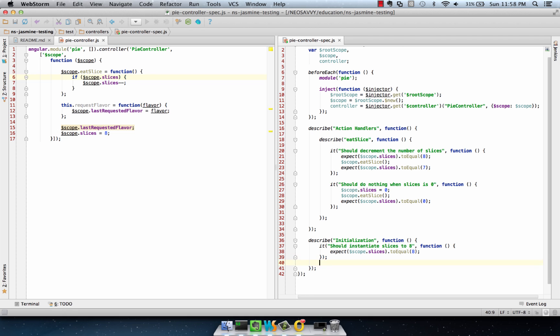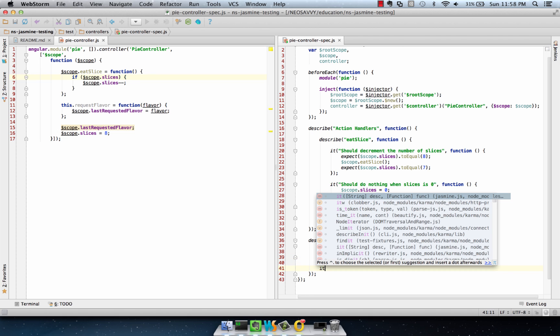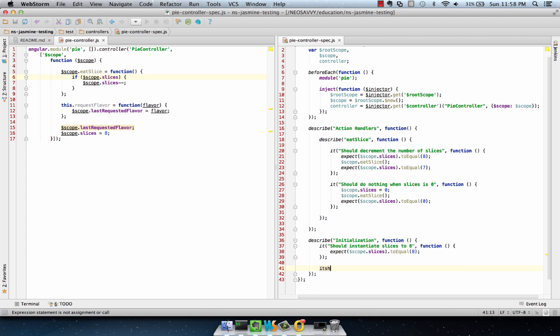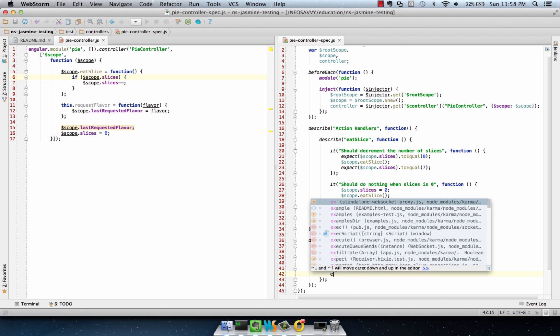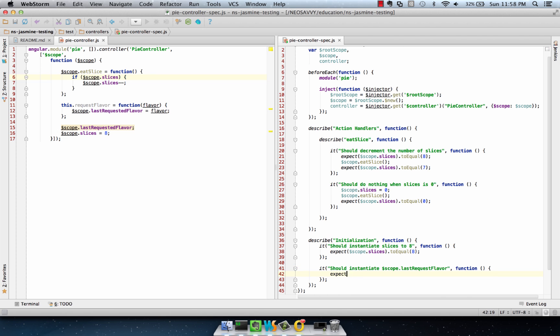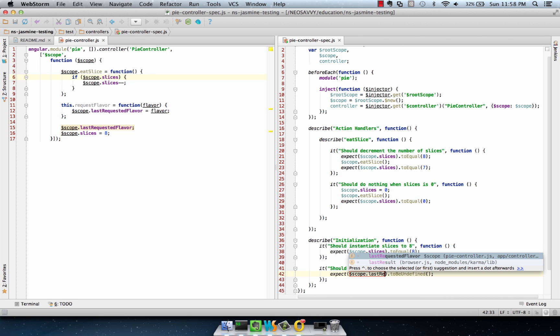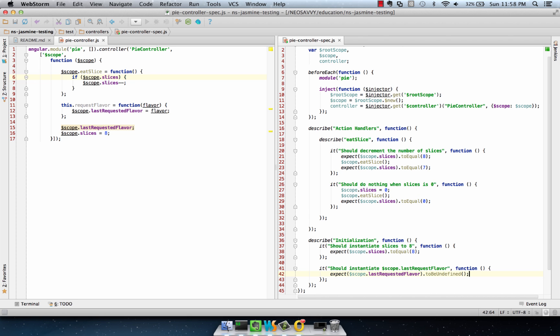Now, for a start, in our initialization checks, we want to check to see that lastRequestedFlavor is set to undefined. And it's also good to note that testing to see that a variable is undefined is a little bit redundant, but it's a good thing to do for the developers who may have to maintain the code later. We'll say Scope.LastRequestedFlavor is undefined.